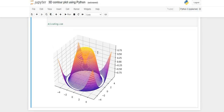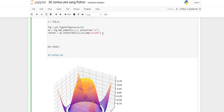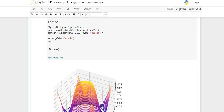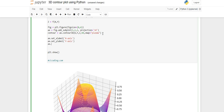After that you can add labels to your plot. For the x label there is set_x_label where you can give 'X Axis', then set_y_label for giving 'Y Axis', and then for z there is set_z_label.